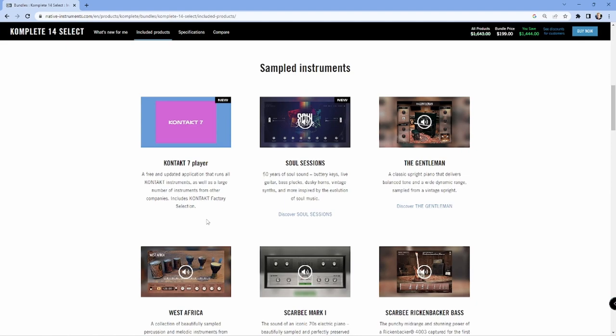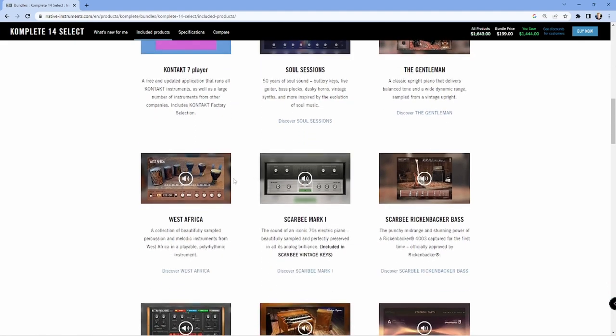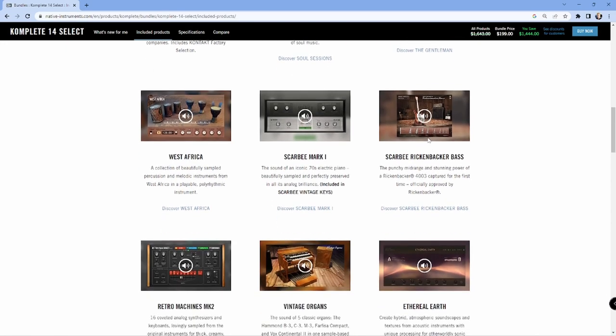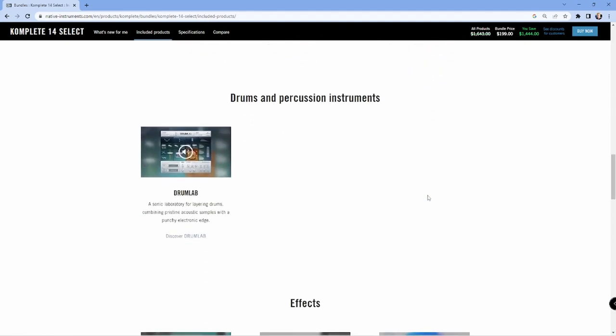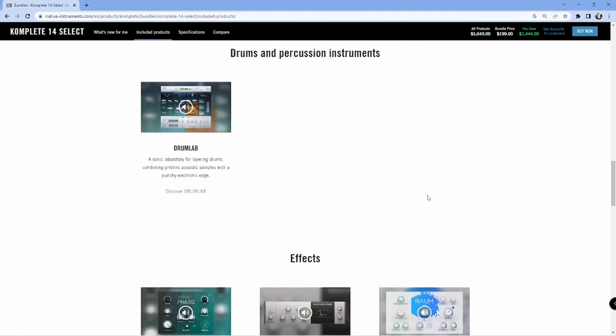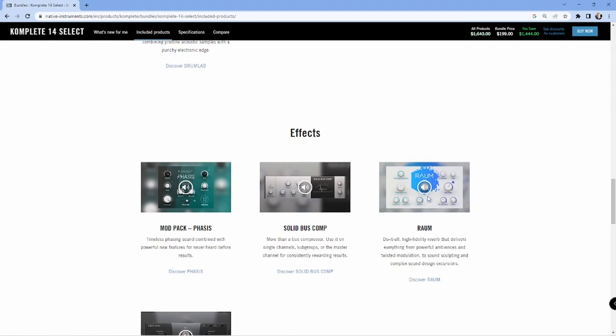We get quite a few interesting libraries here. We get the Soul Sessions, which is a Play Series instrument. Then we get The Gentleman, which is a great piano. We also have West Africa, which I love, very, very useful. I have a video covering that. We have the Session Strings, the Scarbee Rickenbacker Bass, we get Vintage Organs. Everything is listed here.